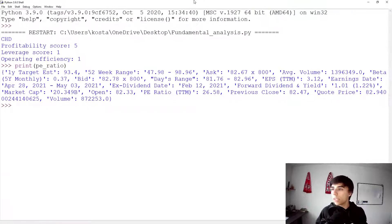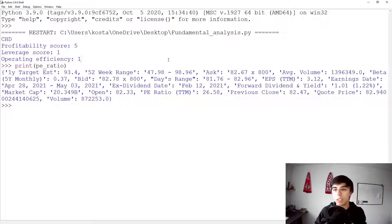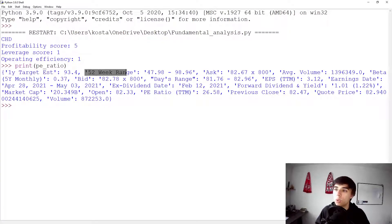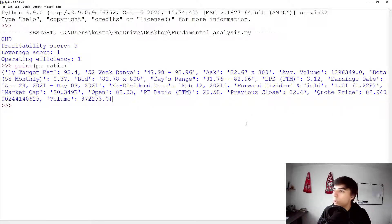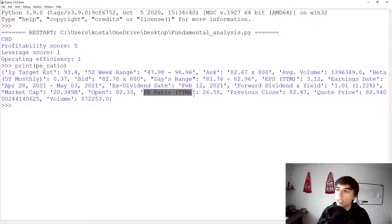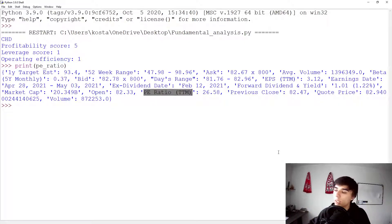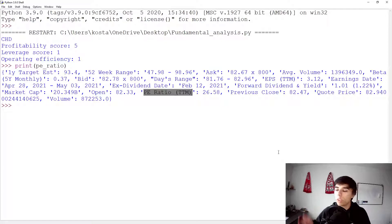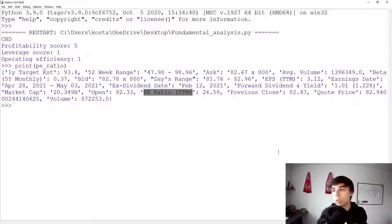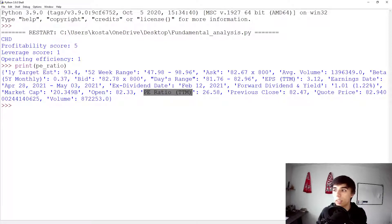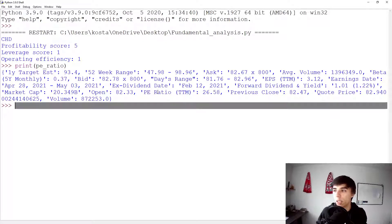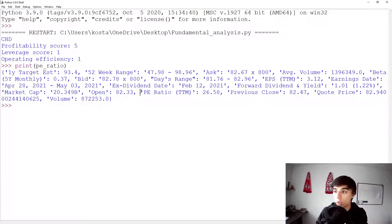Let's see what we have as part of the PE ratio. As you can see, there are quite some information. There's a target estimate, there's a 52 week range, etc. But the one that we're looking for is the PE ratio. Here it is. So this is indeed the variable, the keywords that we need to use to make sure that we get the PE ratio. And basically what we would get back is the 26.58.